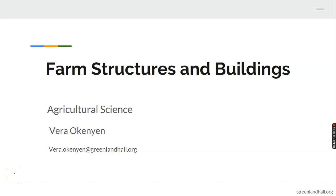Hello students, good morning to you all. I welcome you once again to this amazing class. I believe you are all doing fine. Kindly get seated with your writing materials as we continue.